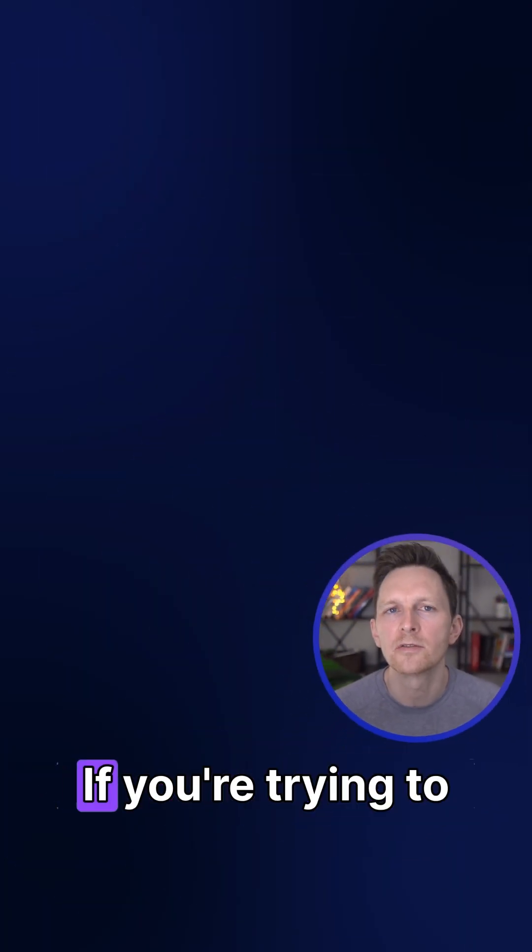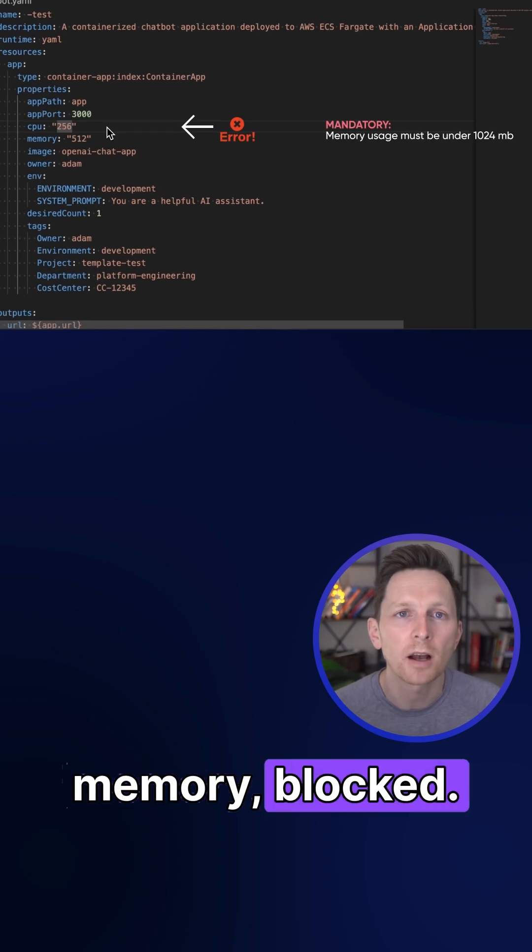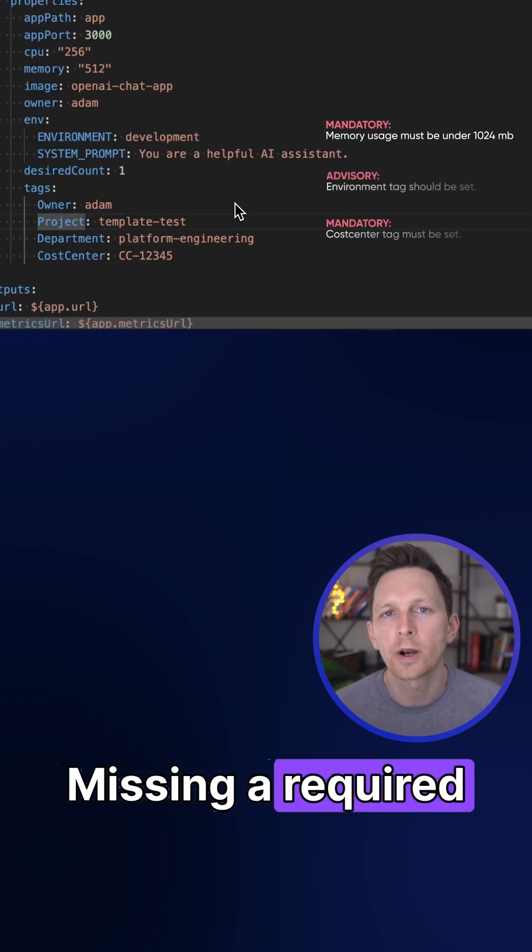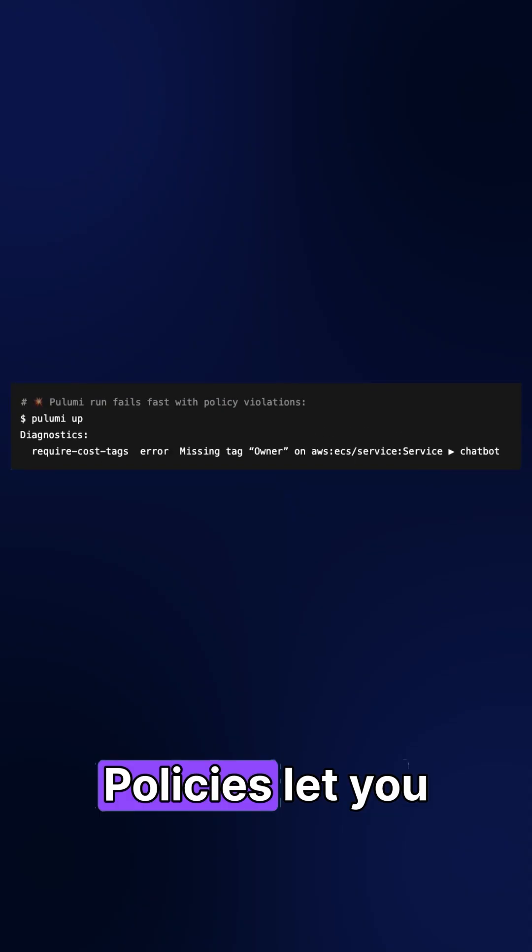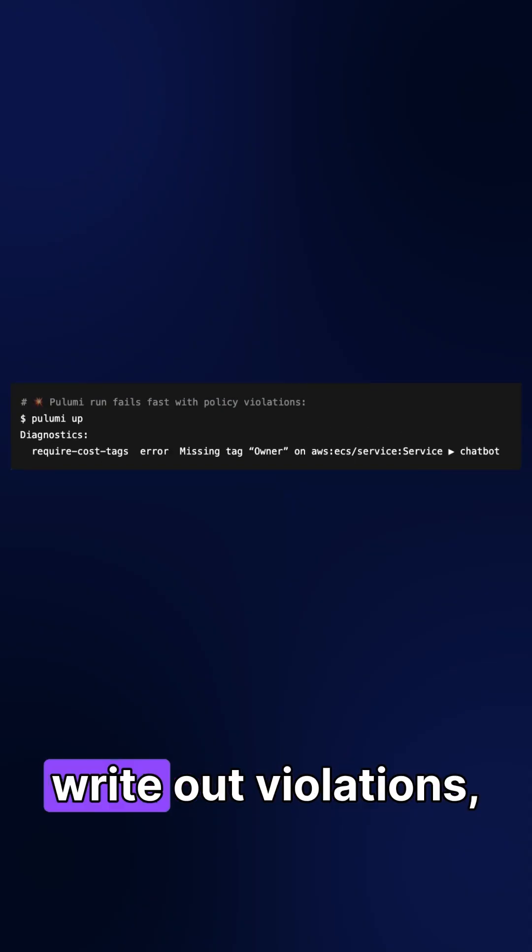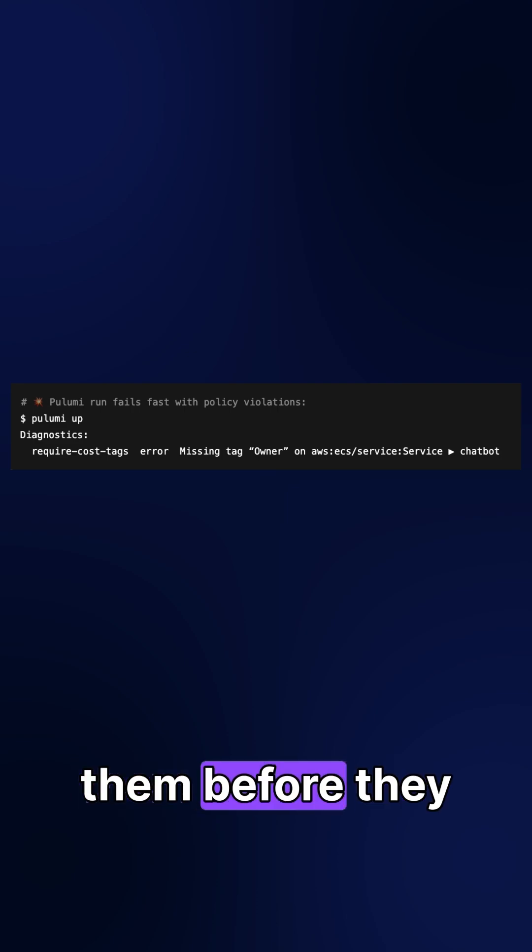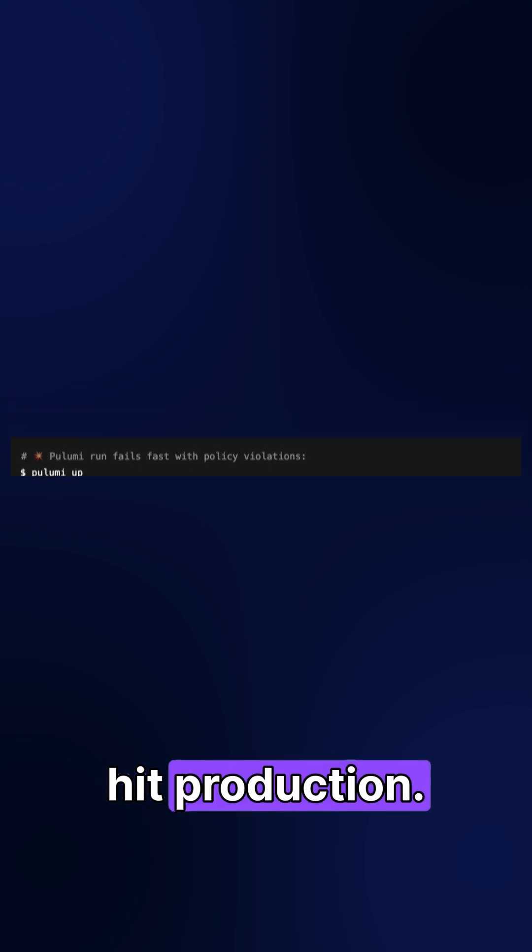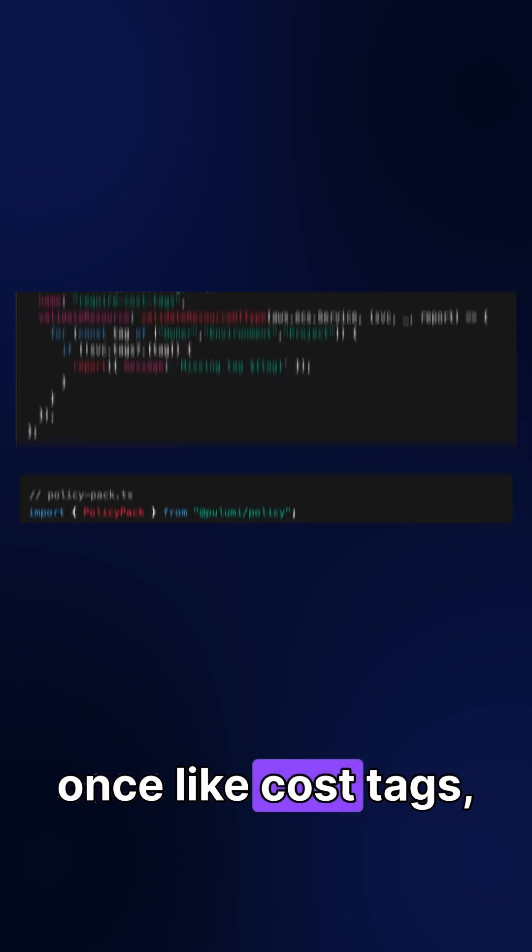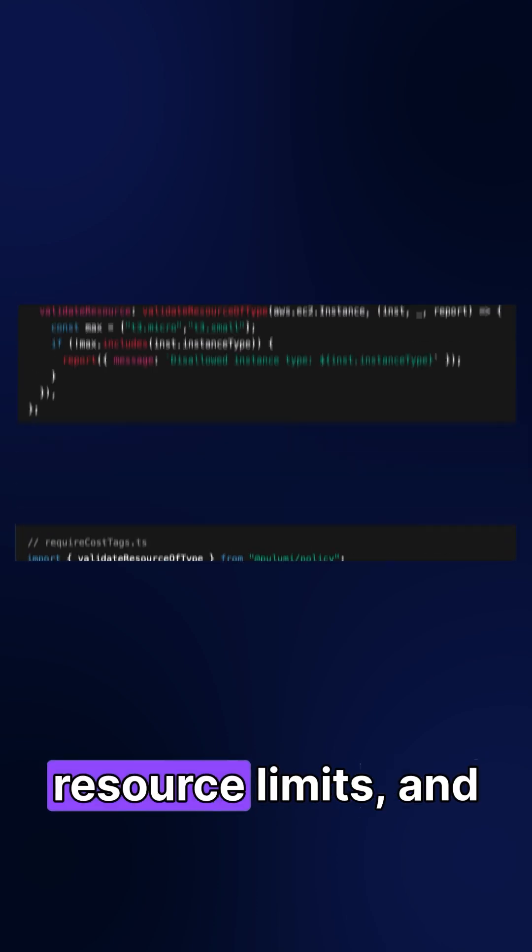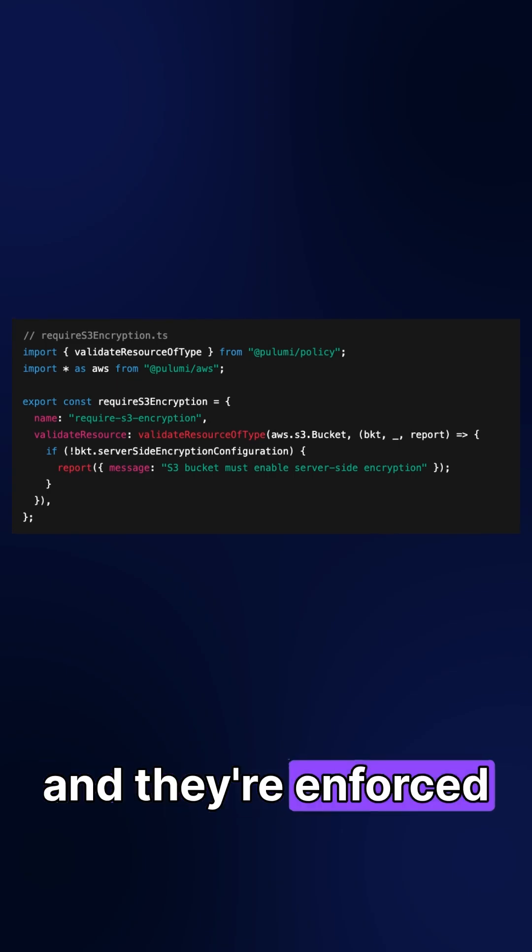Next up is policies. If you're trying to allocate too much memory, blocked. Missing a required tag, flagged. Policies let you write out violations and then catch them before they hit production. Define your rules once, like cost tags, resource limits, and security settings, and they're enforced everywhere.